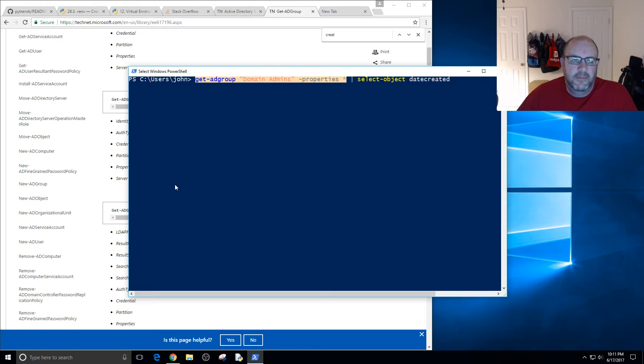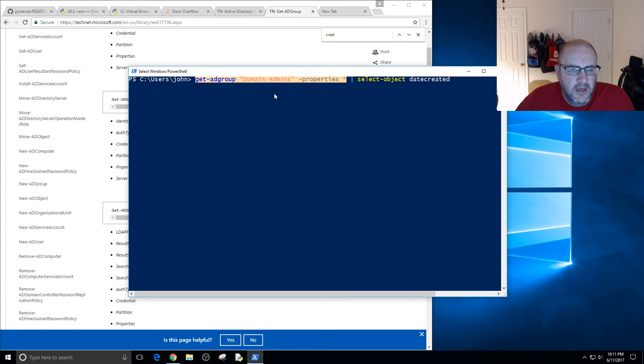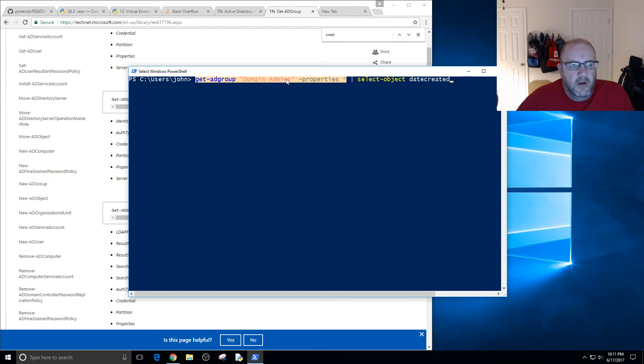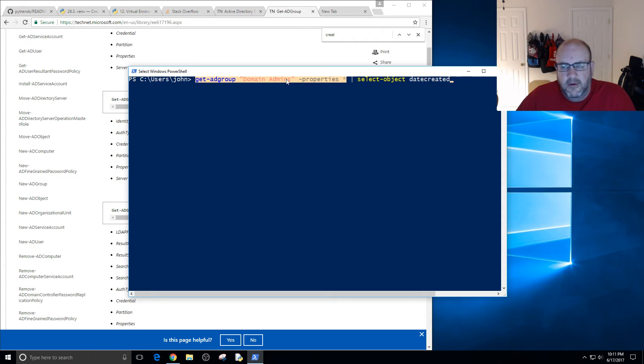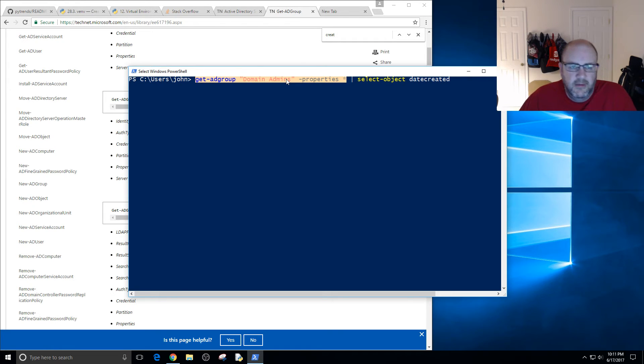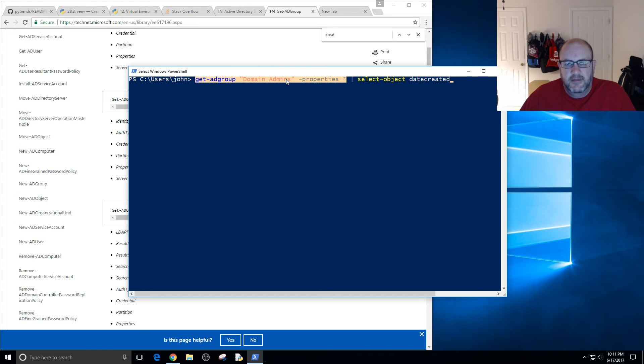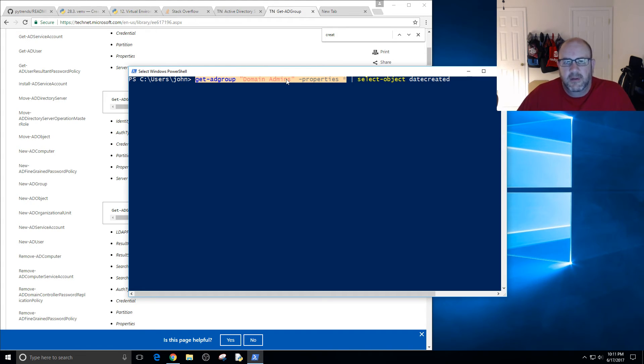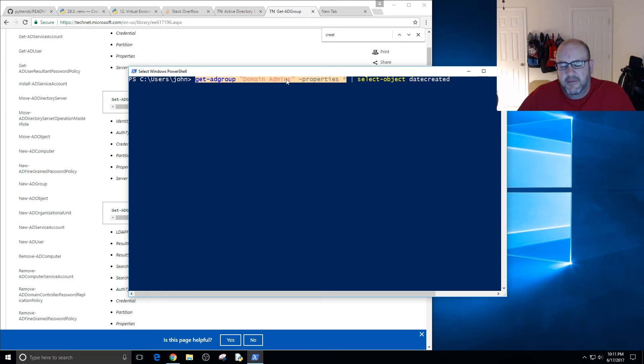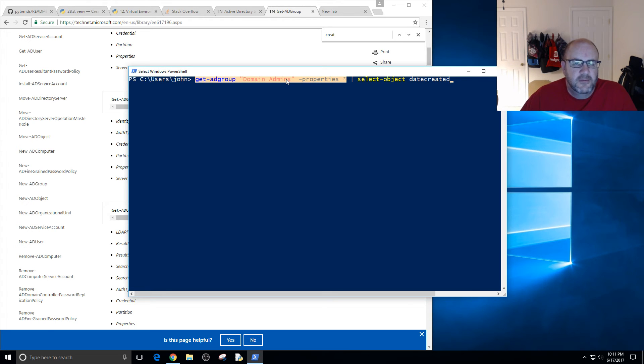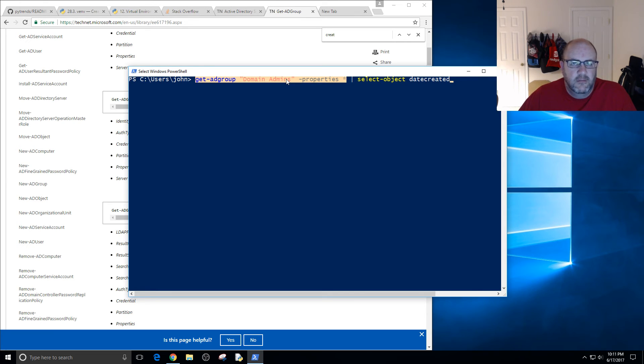Really when this is created should be a good enough time. When is a domain created? Back then it would have been DC promo. Is it the second you hit that, or is it when it's done? You can make some arguments there, but I feel like if I grabbed the domain admins, it's somewhere in at least the process of creating that domain. So you're within probably, I would say within the hour at the very worst case scenario, probably within five or ten minutes, within 30 minutes of when you started the promo to when it's actually the first domain controller. It's good enough. Especially for a month and date, I was feeling really good about it.